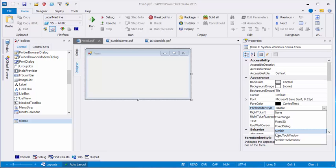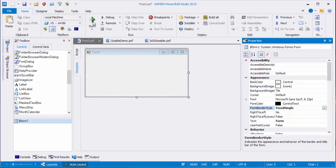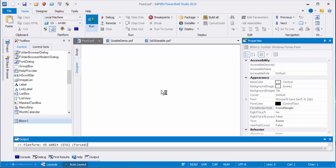But fixed and sizable determines whether the end user can resize the box. Let's choose the simplest one, Fixed Single. It's a single line border in a fixed box. And I'll save it and click Run.